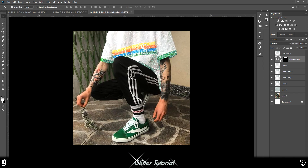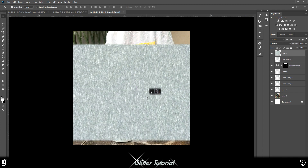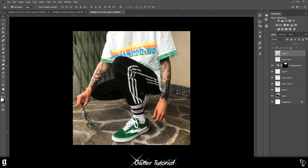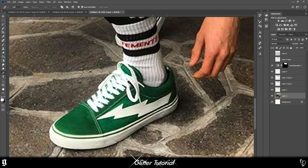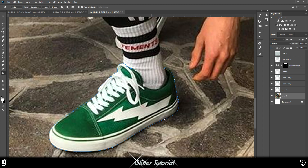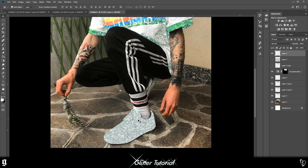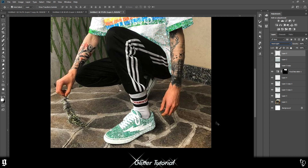Now we're going to do the same for the shoes — put the glitter layer over the shoes, then hide it. Now we're going to use the pen tool to select the shoes. I kind of want to do his socks as well. That looks pretty sick. That looks sick as well — pretty cool.